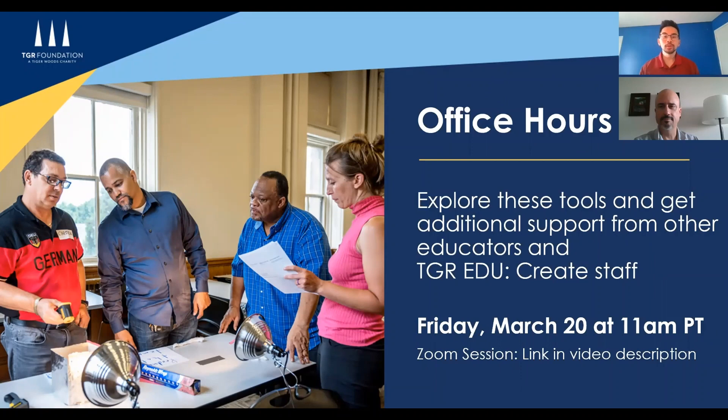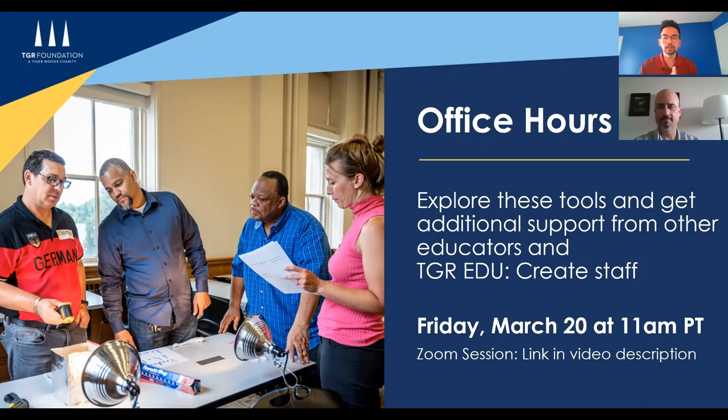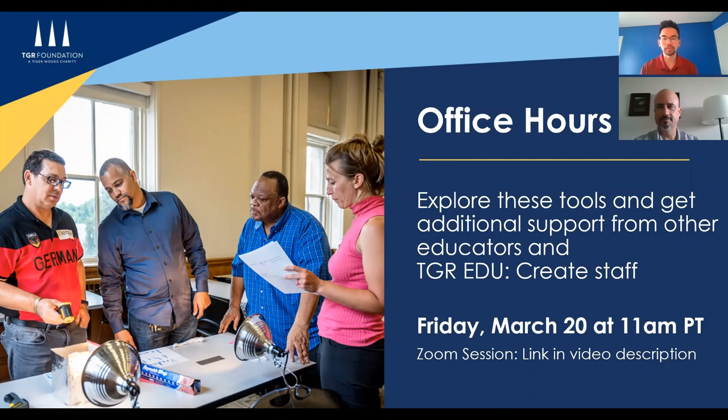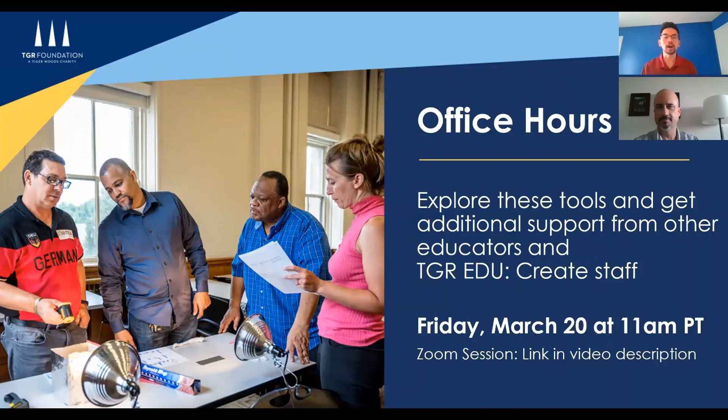So we hope that you found these three tools to be helpful in supplementing your students' online learning. If you do have any questions or would like to join us on a working session with other educators and our staff here, please visit us during our virtual office hours on March 20th at 11 a.m. Pacific time. We'll be connecting via Zoom and you can join us using the link in the video description below. Otherwise, thanks for tuning in and shared thoughts, ideas, or questions in the comments box below. Take care and have fun learning.